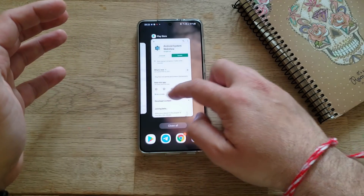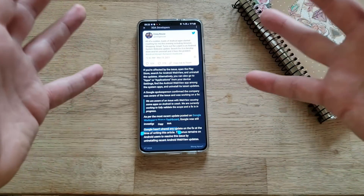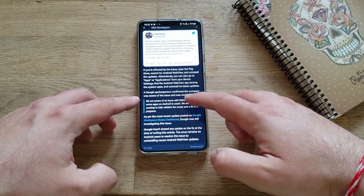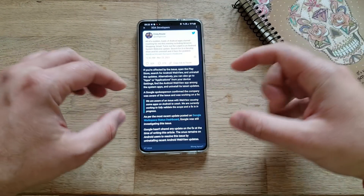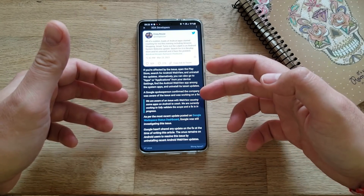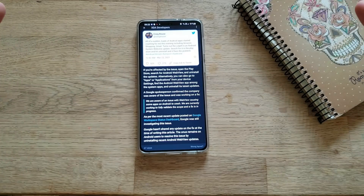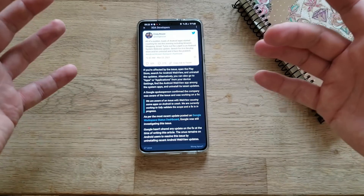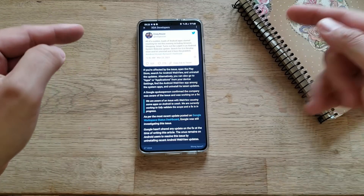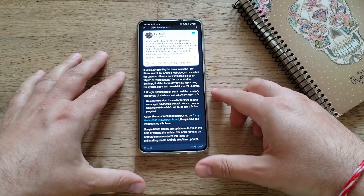And this should hopefully solve the issue. Google says they are aware of the issue and working to produce a bug fix. A Google spokesperson confirmed they're working on a fix, stating: 'We are aware of an issue with WebView causing some apps to crash. We're currently working to fully validate the scope and a fix is in progress.' But until that's done, just follow this advice from XDA.